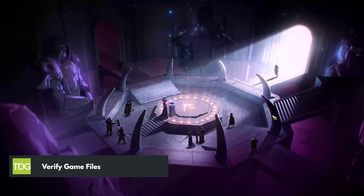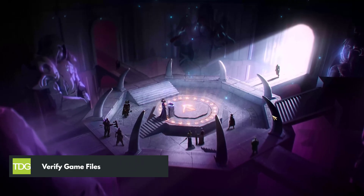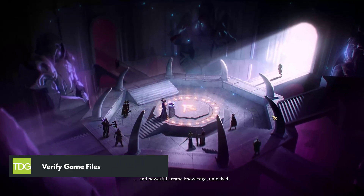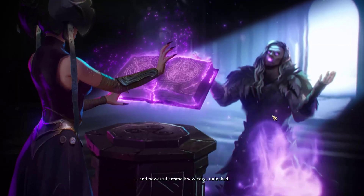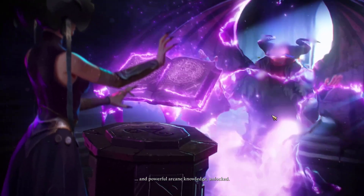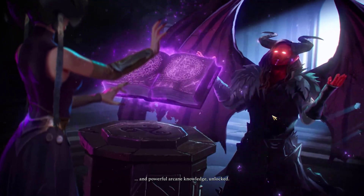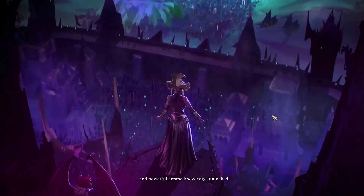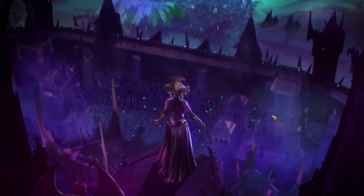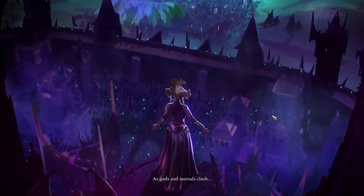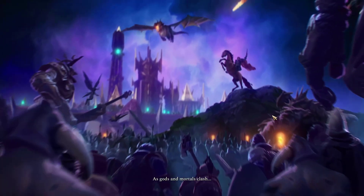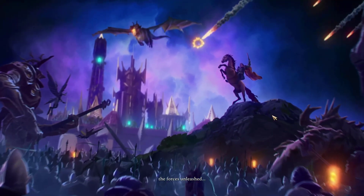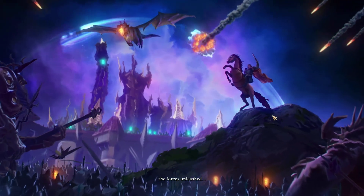Corrupted or missing game files can cause Age of Wonders 4 to crash. Verifying your game files can help identify and fix any corrupted or missing files. The game files can be verified through the game launcher or through the game's properties in Steam.